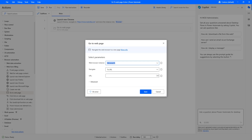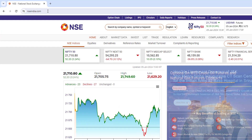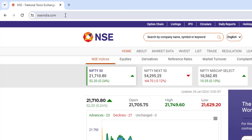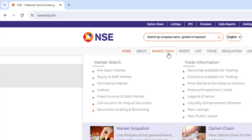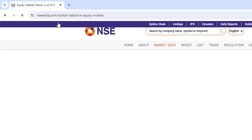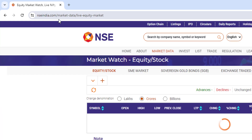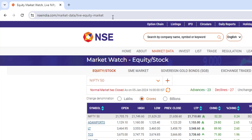Let me switch to the browser. There you can see, I'm going to navigate to nsaindia.com. Once the page has been loaded successfully, I'm going to market data and then equity and SMU market. Let's click on that. Now, if you see over here, it is trying to navigate to nsaindia.com/market-data/live-equity-market.